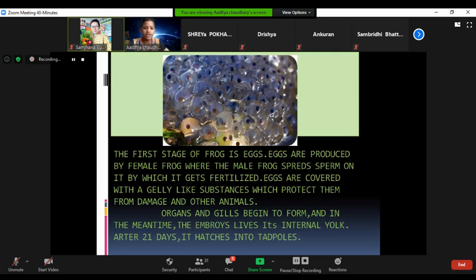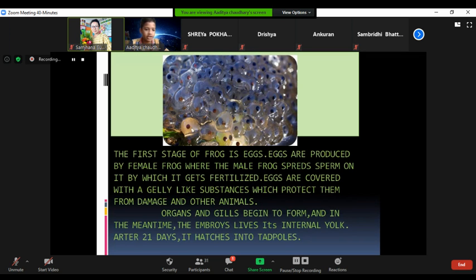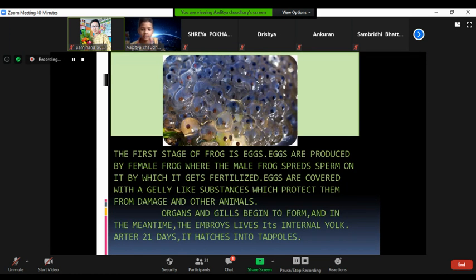The first stage is eggs. Eggs are produced by the female frog and fertilized by the male. A jelly-like substance forms around the eggs to protect them. Eggs are covered with this jelly-like substance which protects them from damage and other animals. Organs and gills begin to form inside the eggs, and after about 21 days, they hatch into tadpoles.